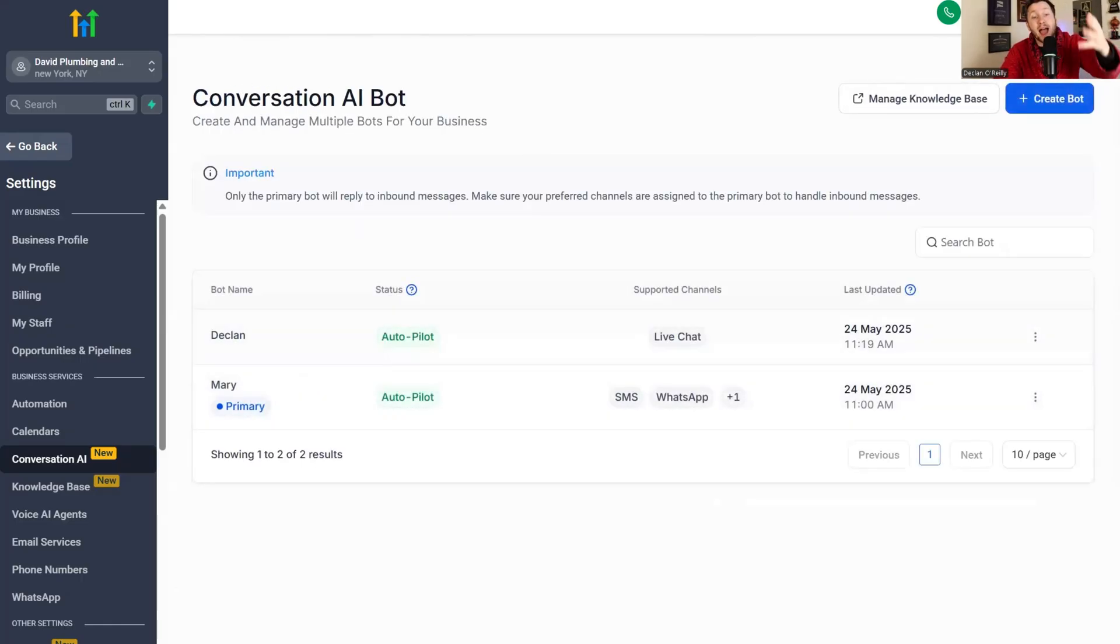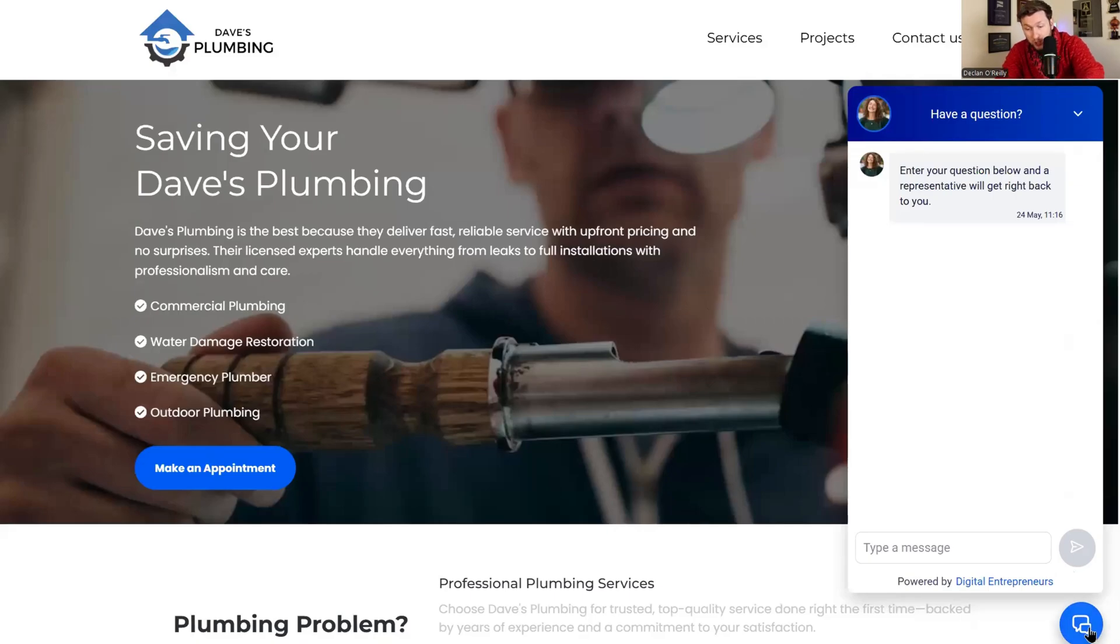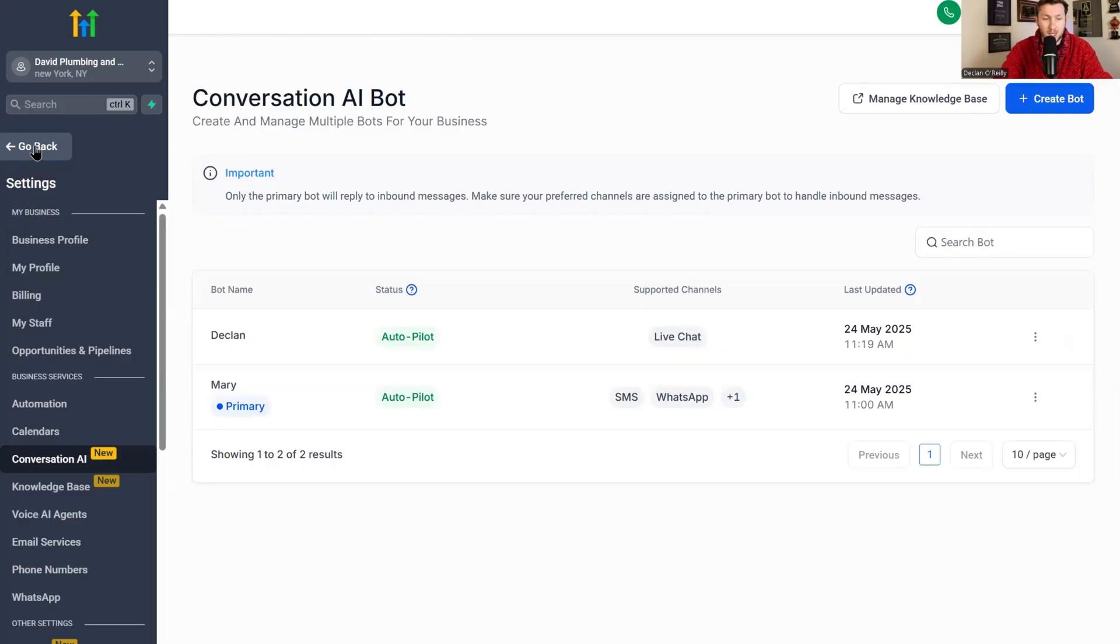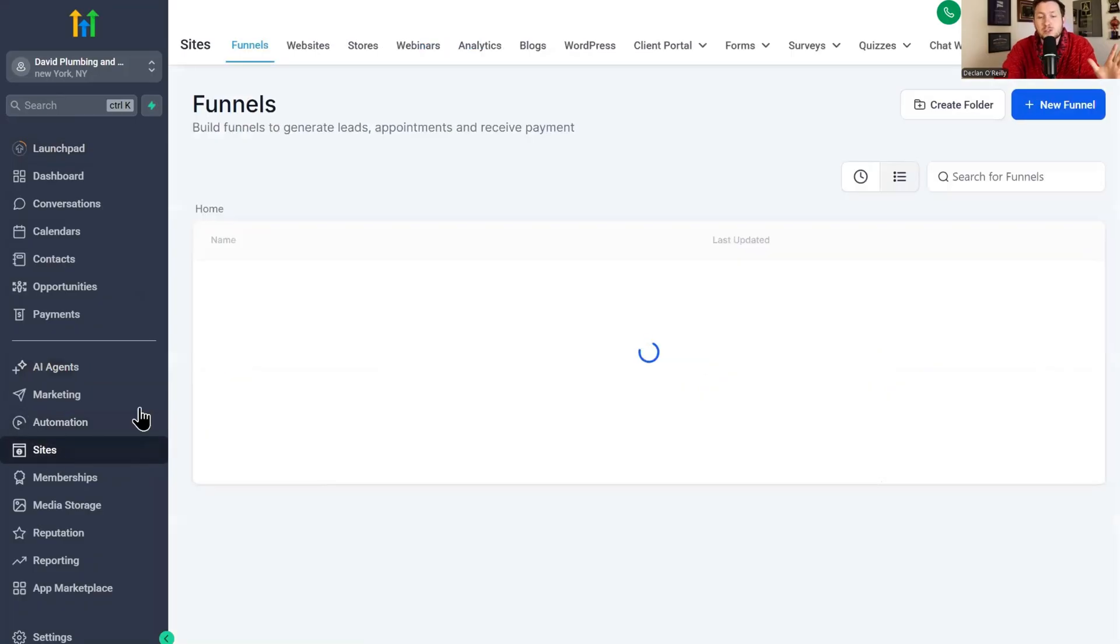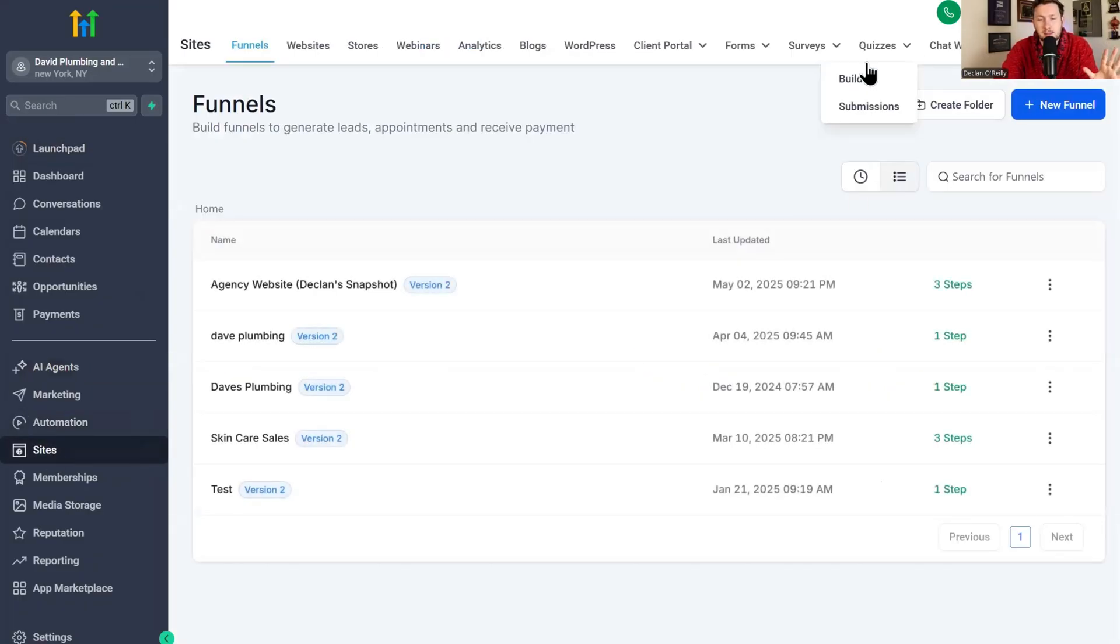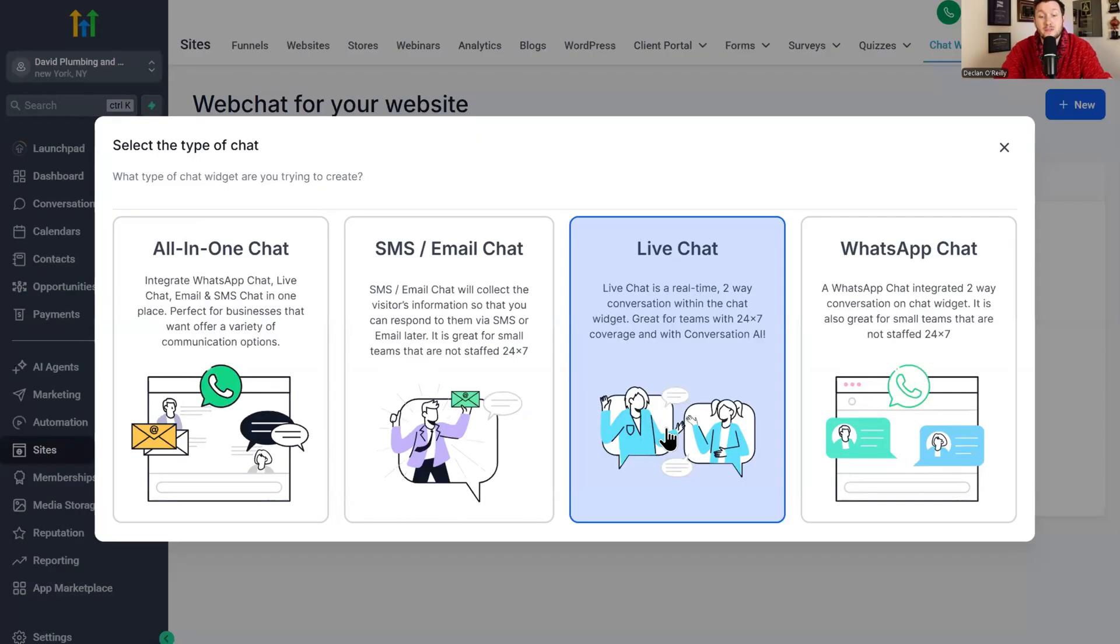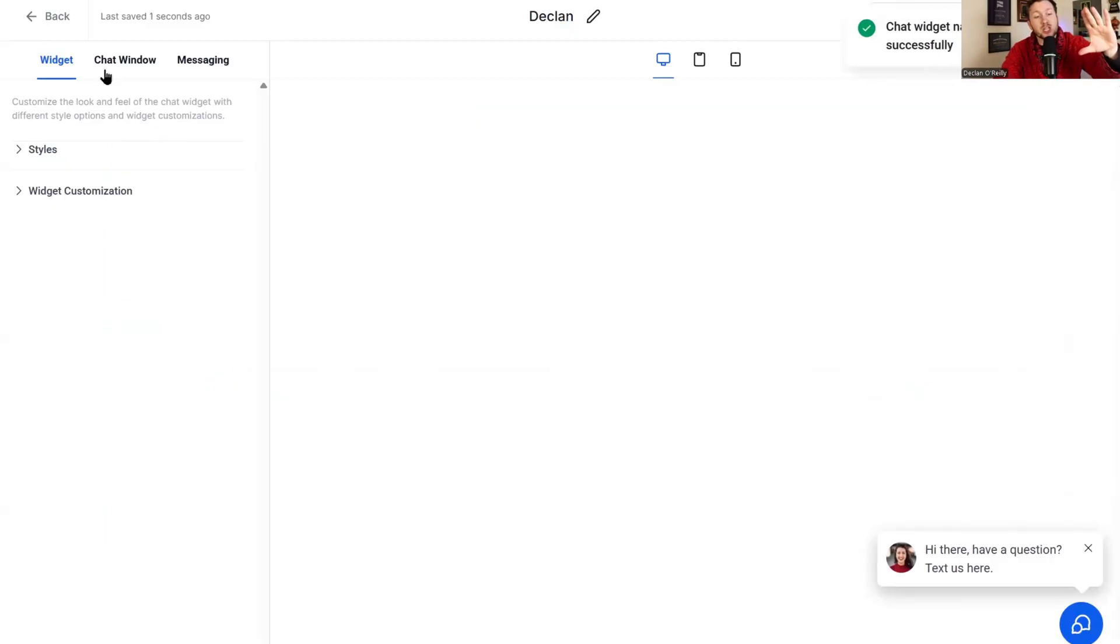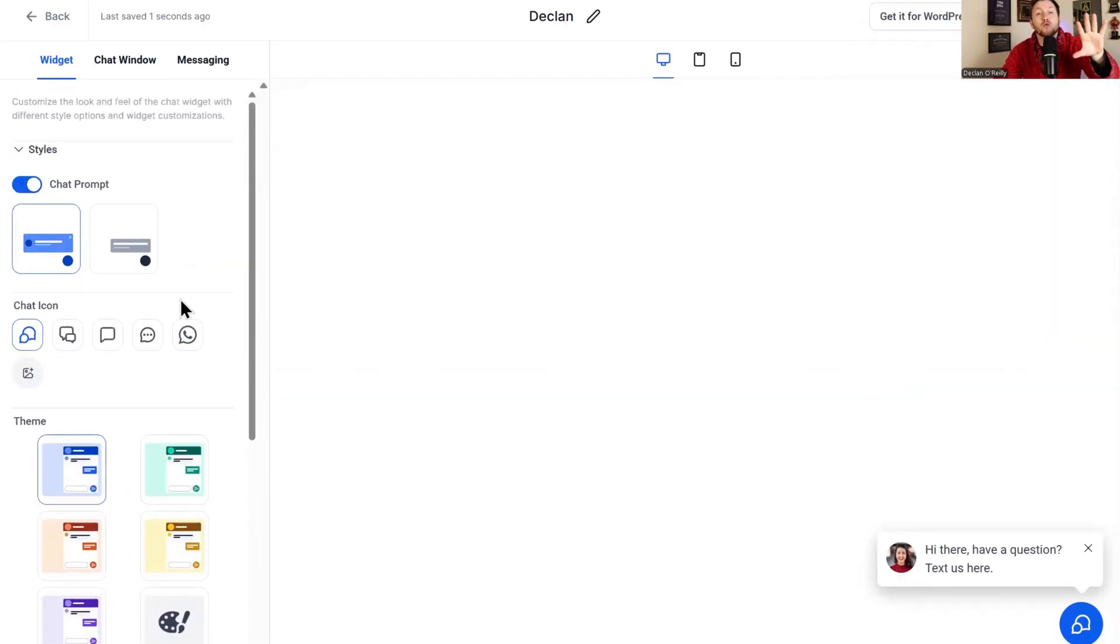We click back to bots and we now have Declan. Now that we have the bot, okay, we have it, but we don't have the chat widget, which is this thing to plug it into to put on the website. So now what we do is we're going to click back. We're going to click sites. I mean, you guys are seeing how easy this is. Like a complete beginner can do this. We're going to click chat widget and we're going to click new. Then we're going to click live chat.